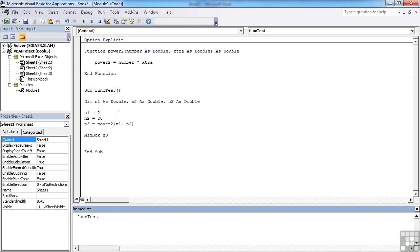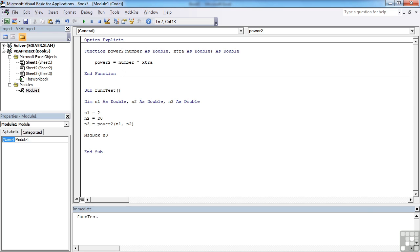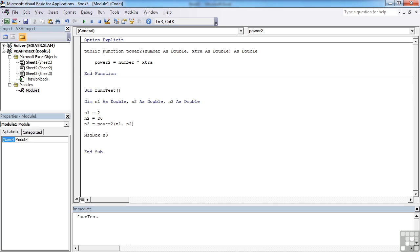So that's our own function. It's classed as a custom function or a user-defined function. We declare them at the top of our modules so that they can be called from anywhere within that module. If you need to call them from anywhere within your workbook, then we need to put 'public' in front of it. That's in case you've got more than one module and one of the other modules needs to call this function as well.